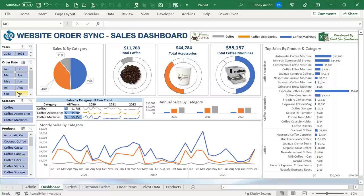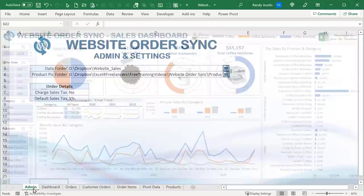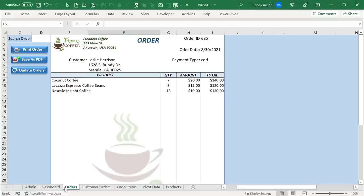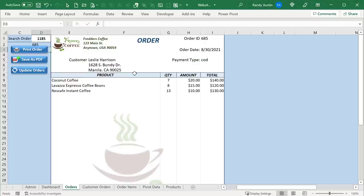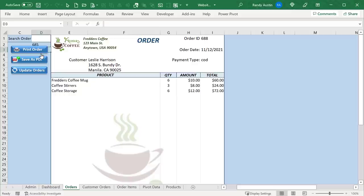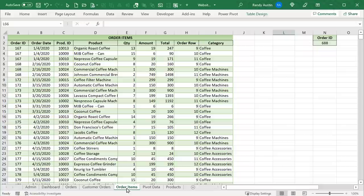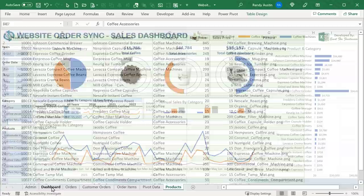We have a really cool dashboard with slicers that tells us about product sales. There's a small admin section, a data folder, and a list of orders. If I want to add orders, I put in an order date and order number, and I can load orders directly — those are orders that have come in from the internet. I can select any order to view it, save it as a PDF, or print it. Order items purchased come directly from the website, along with pivot data and a product list.